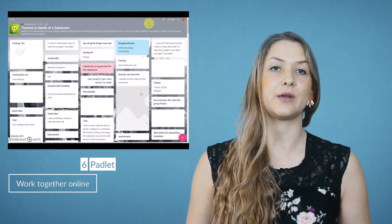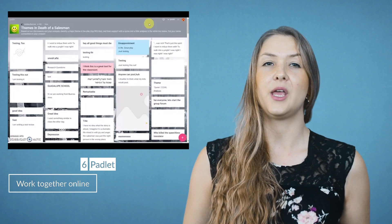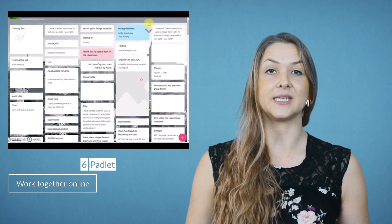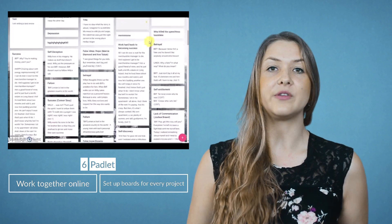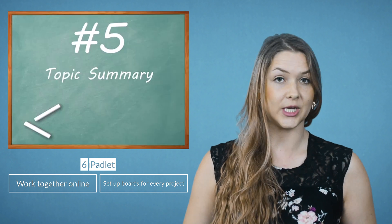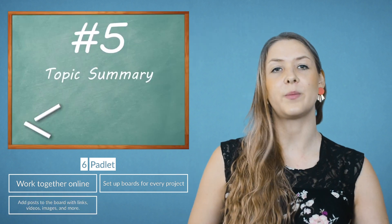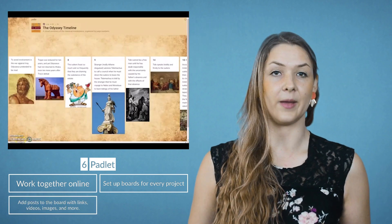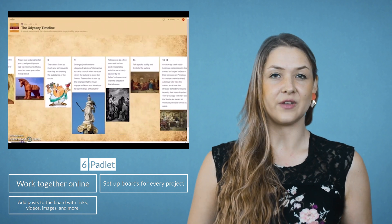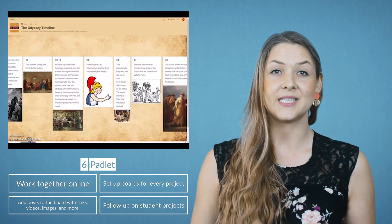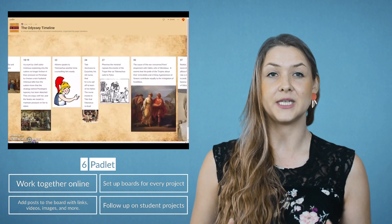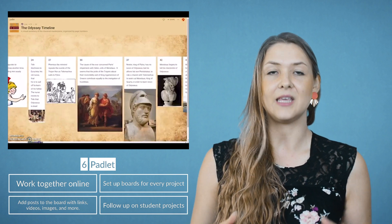Padlet, our next tool, is a live pinboard that makes working together on classroom projects easier. You can use Padlet in many ways as a teacher and as a student. You could set up a Padlet board for every group of students working on a project. They can brainstorm on topics and pin ideas and comment on them. They can add links, images, videos and so on. Sharing thoughts has never been so easy. As a teacher, you can follow up on their ideas and progress instantly and give feedback in the Padlet post comments.